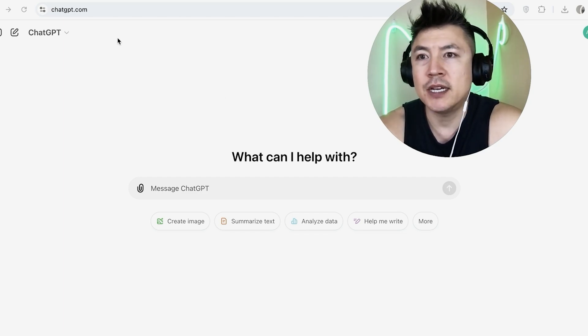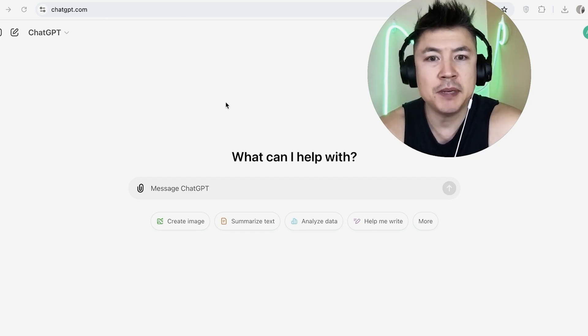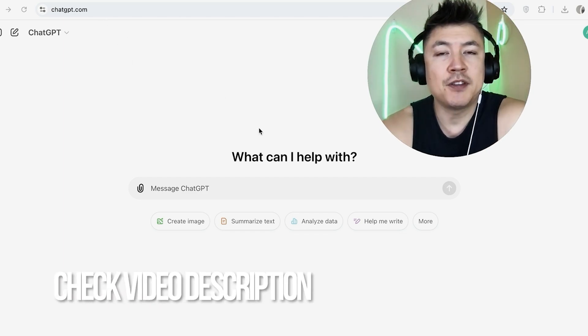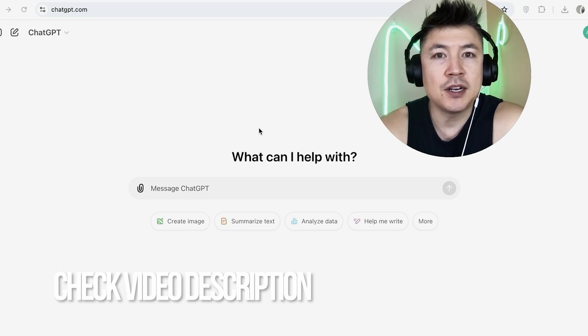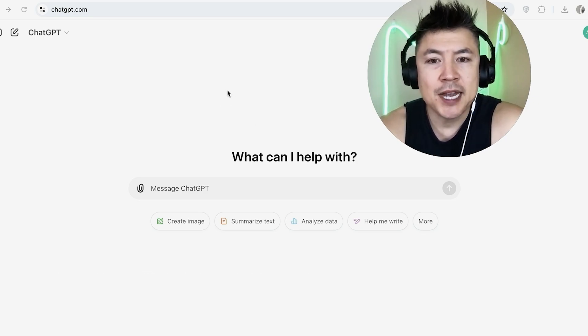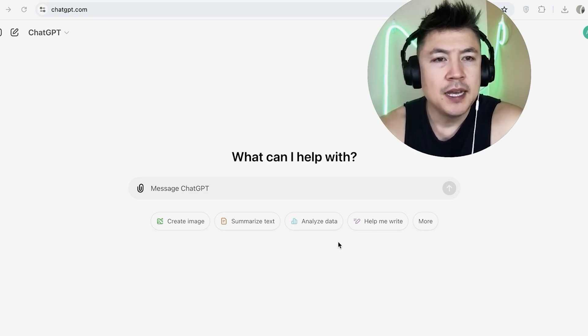Whatever the case is, it's a pretty easy process. It's handled here in your ChatGPT. Check my video description, I'll try to leave the written instructions there as well. I've already logged into my ChatGPT and this is the home screen.